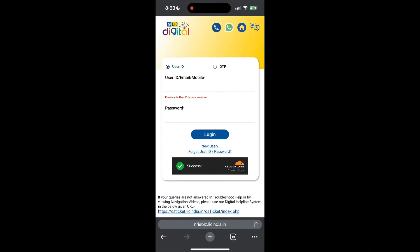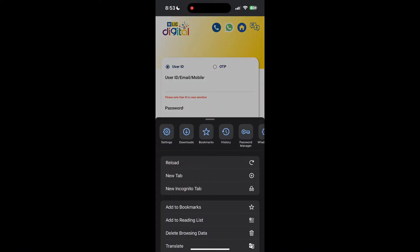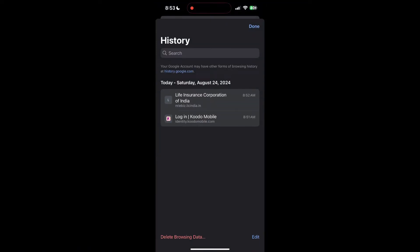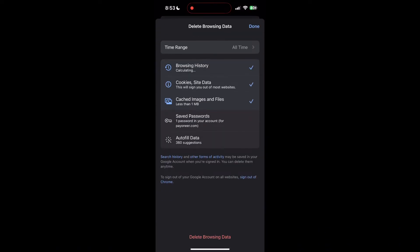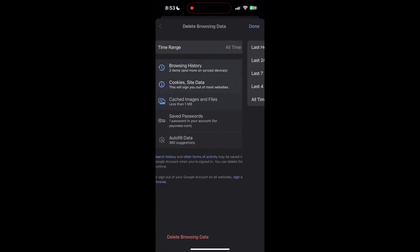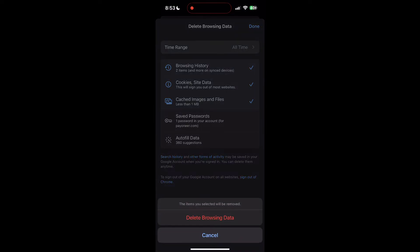After clicking on the history button, you can find the delete browsing data button. Click on it, then select the time range as all time. Now click on delete browsing data and confirm it once again.